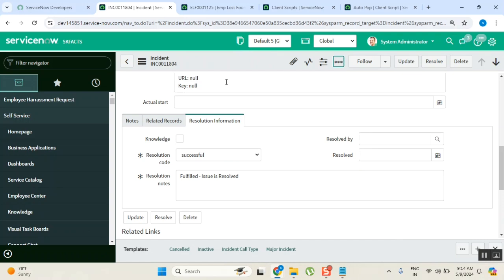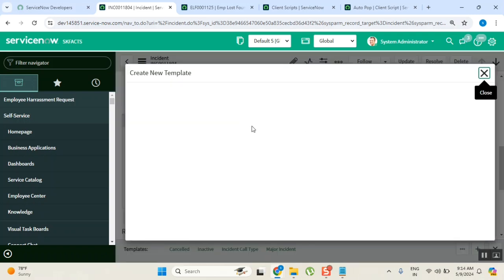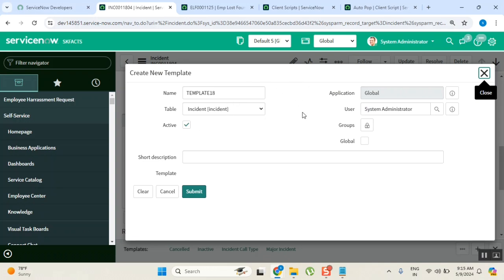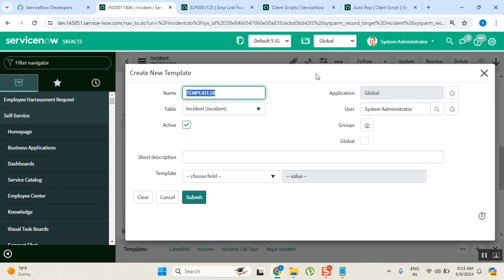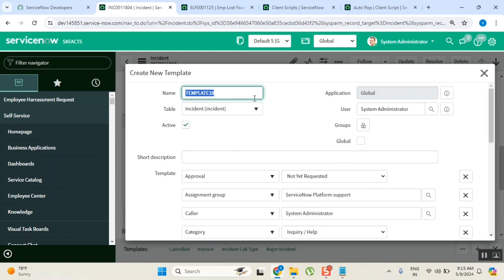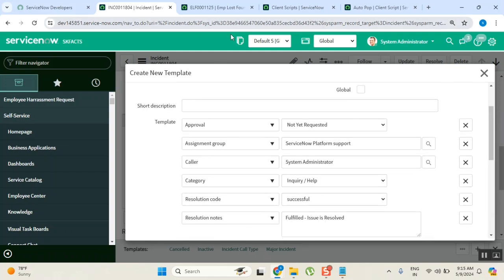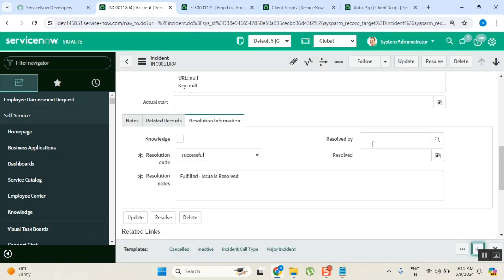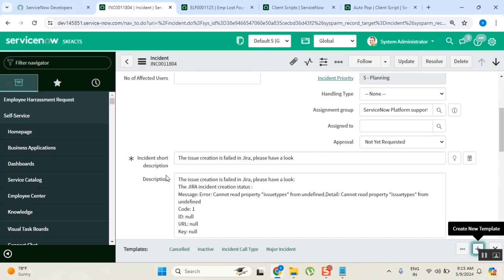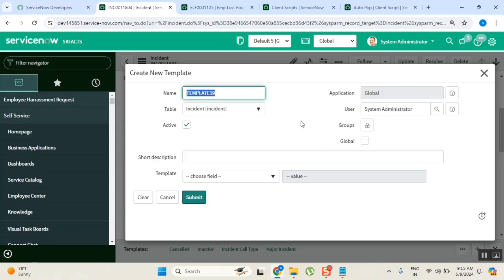What you see here are all the templates I have already created for the incident table. Now I'm going to create a new template — click 'New'. When you click new, you get an image of the form you are currently loaded on. I give the template name as 'Incident Resolved'. All these values automatically appear because they are the values this particular ticket already has.